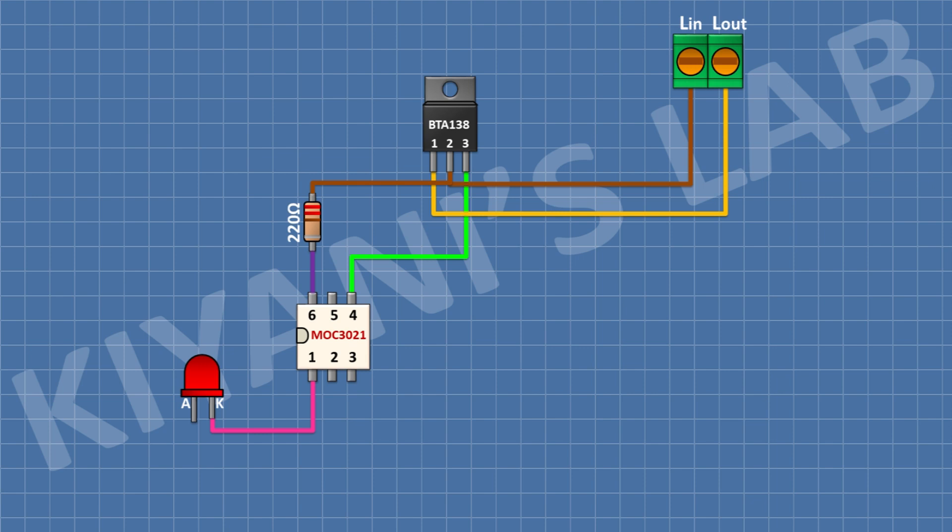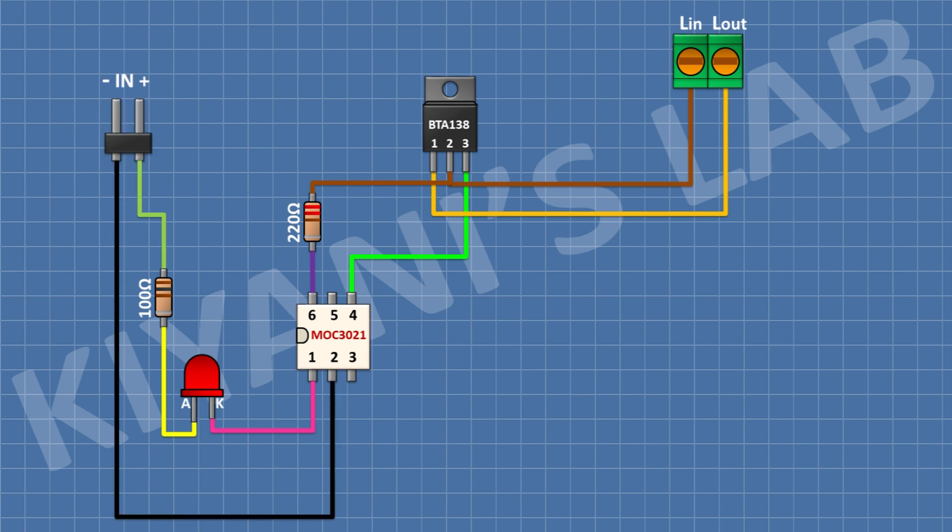After that, I'm going to connect a 100 ohm resistor and connect its one pin to anode of the LED. After that, I'm going to connect a two-pin male header and connect its one pin to ground and its other pin to remaining pin of the 100 ohm resistor.